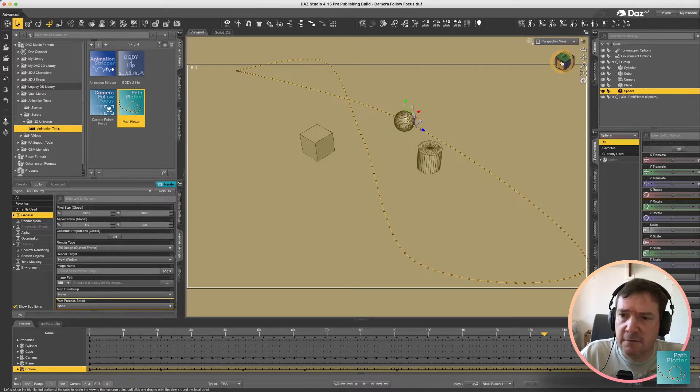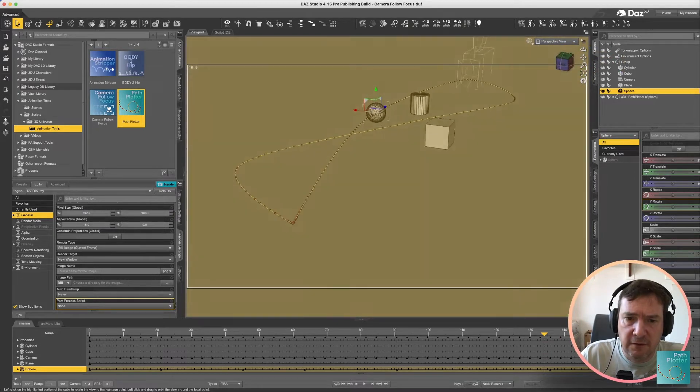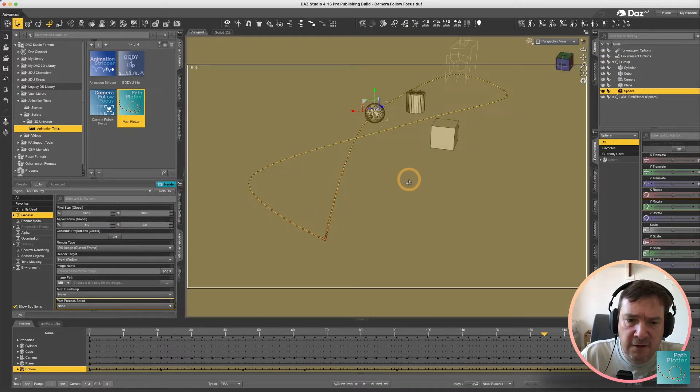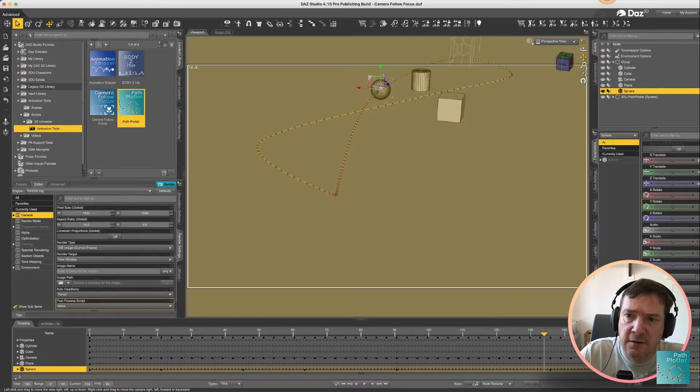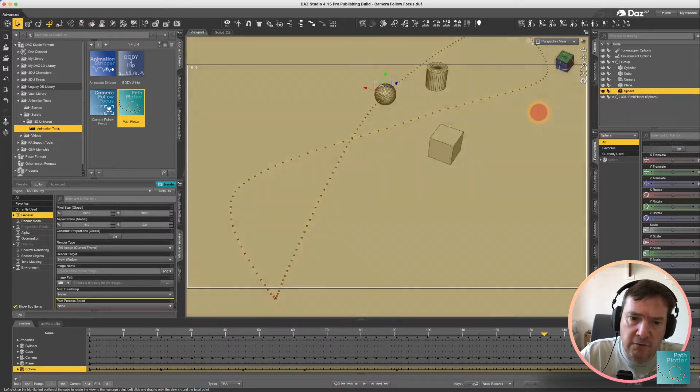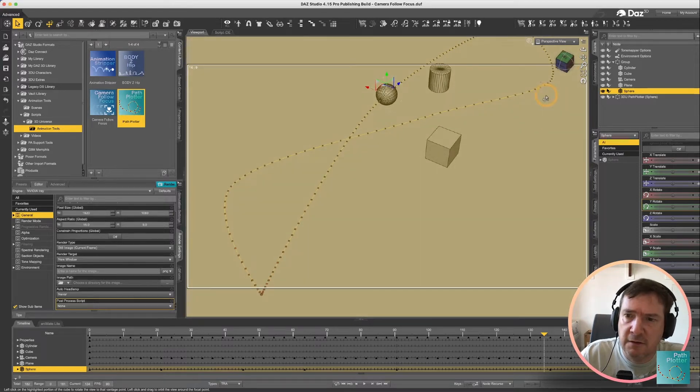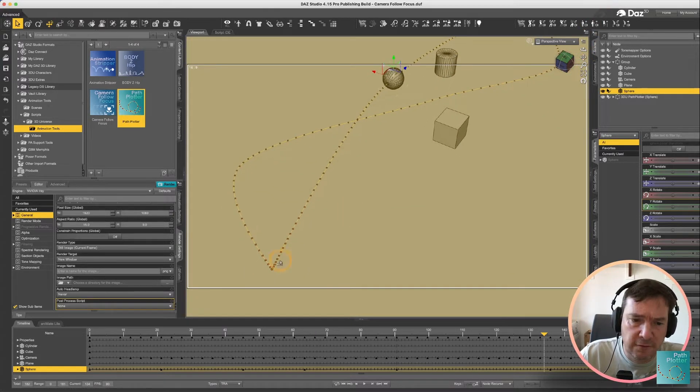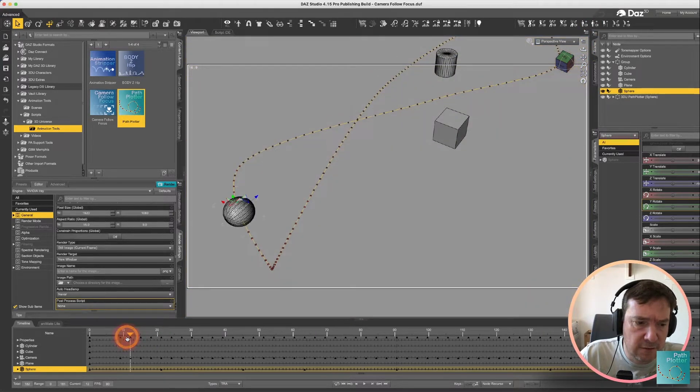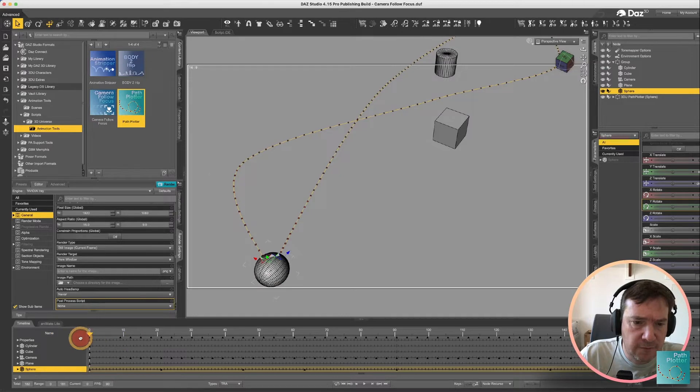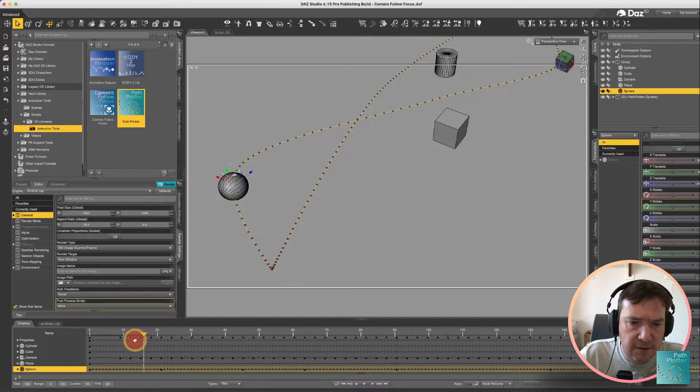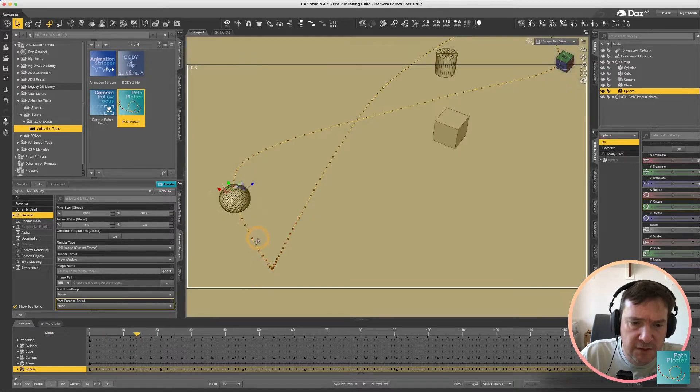The nice thing about putting on the frame ticks is you can actually see where your object slows down or speeds up so you'll see like at the beginning of the animation here the frame ticks are fairly close together.